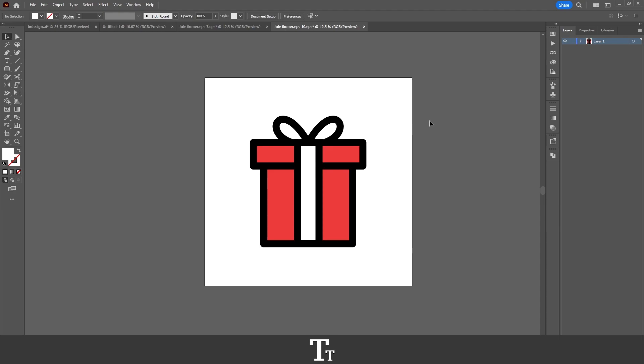As you can see, I have now opened Illustrator and I got this design right here that I want to export as a JPEG. So how do we actually do that? That is really simple.